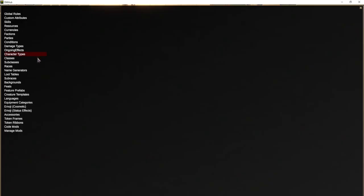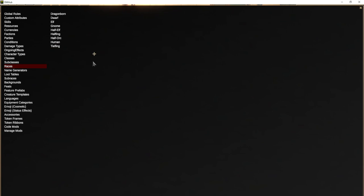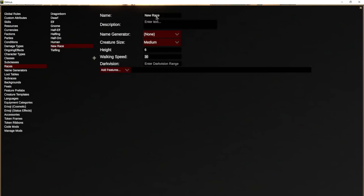In our library we go to Races, and this is a list of the races that are available in your game. To add a new race to your game, just hit the little plus button and a new race will come up. We're going to call it the Warforged. And then you can put a detailed description for your race.